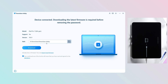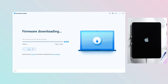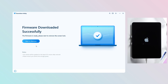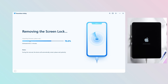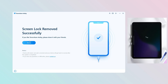Once your iPad enters recovery mode, 4uKey will provide a firmware package for your iPad. After the firmware download is complete, click 'Start to Remove'. 4uKey will begin to remove the lock screen password from your iPad. This process will take about 10 minutes, so please wait patiently. After the process is done, your iPad is unlocked.